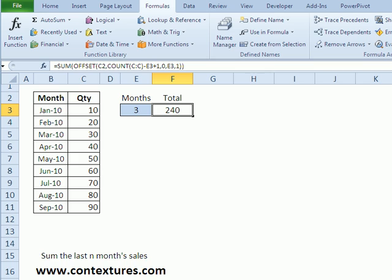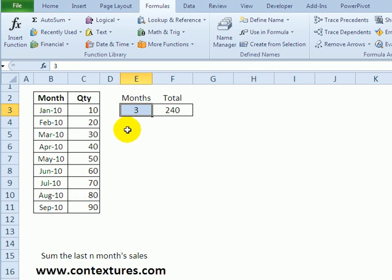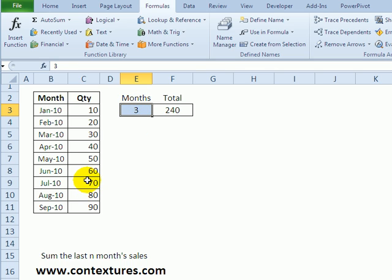In this final example I've got months and quantities and here I just want to say how many months I want to sum and it's going to use the last three or four or whatever number I have here to get a total. So the last three months in this column of data will give us a total of 240.